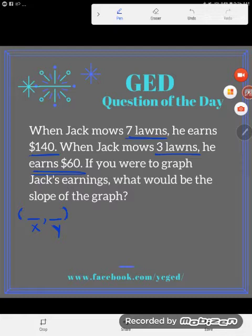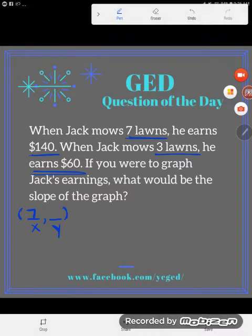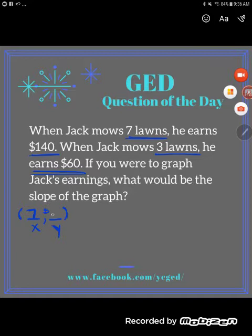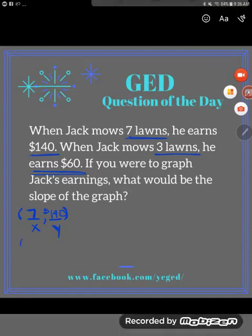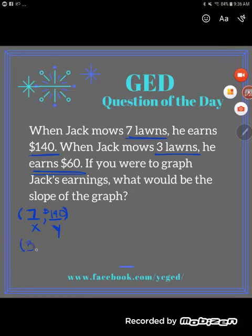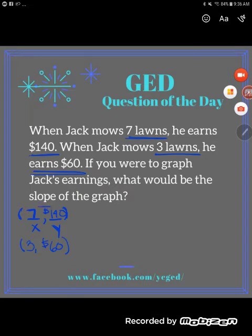Basically, we have a guy who mows lawns for money. The input variable is the number of lawns he mows, and the output variable is his earnings — they depend on how many lawns he mows. So our first point is (7, 140): he mows seven lawns and makes $140. Our second point is (3, 60): he mows three lawns and makes $60. Now we have two points.